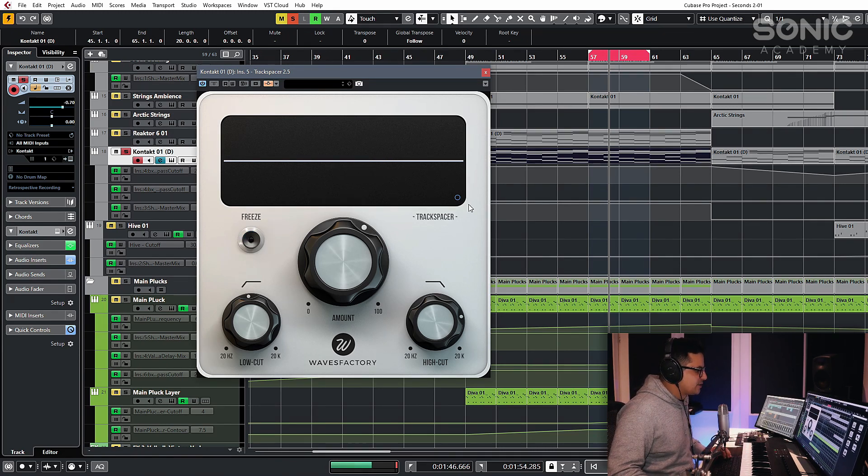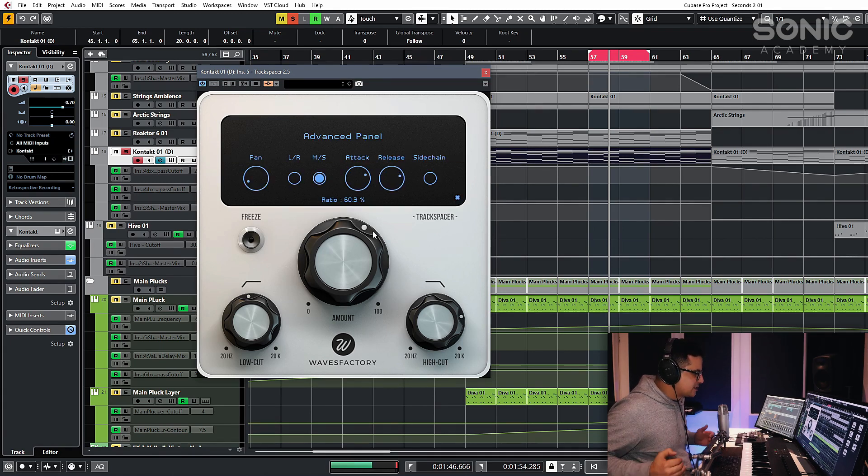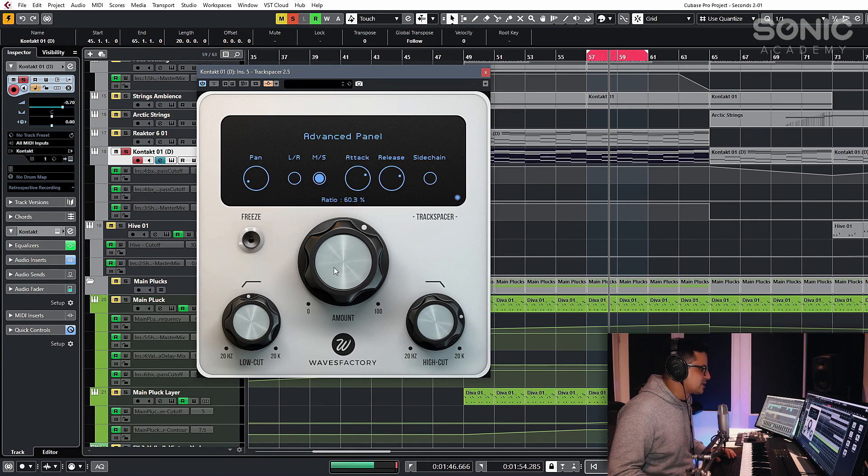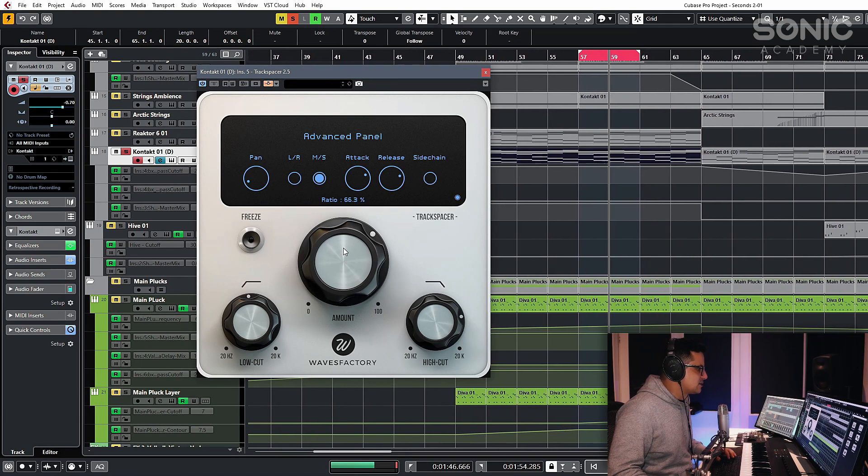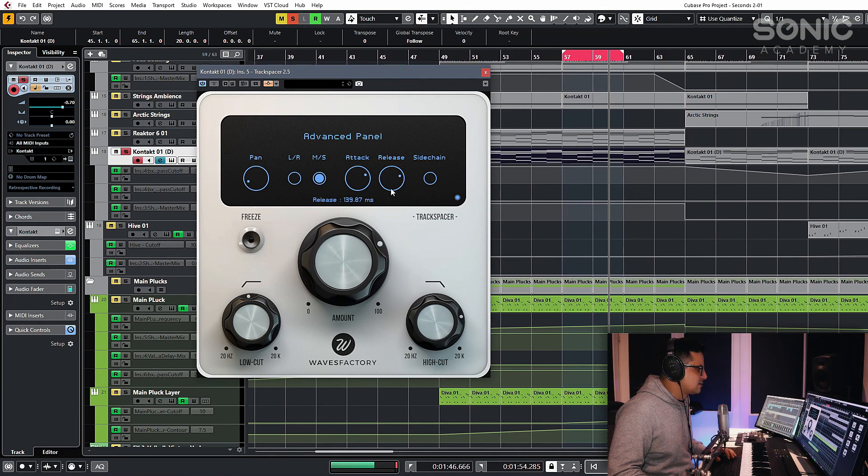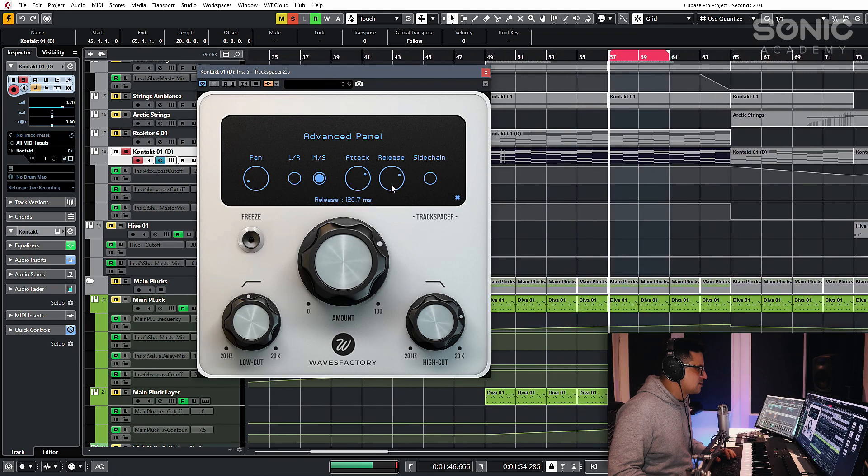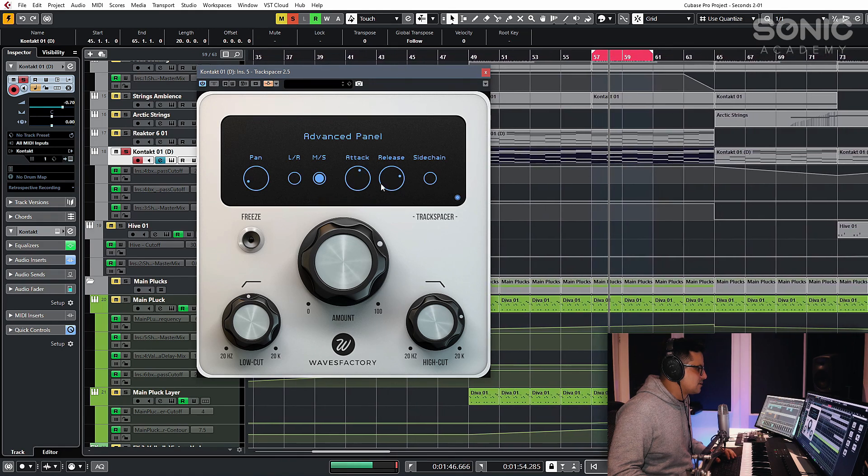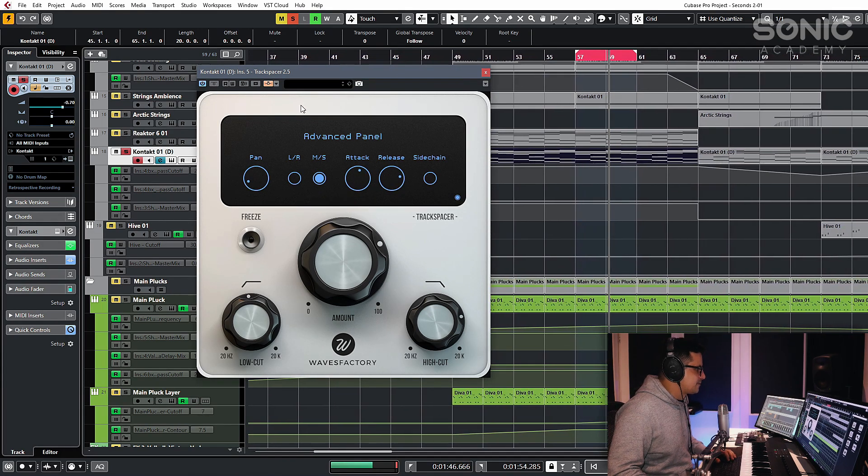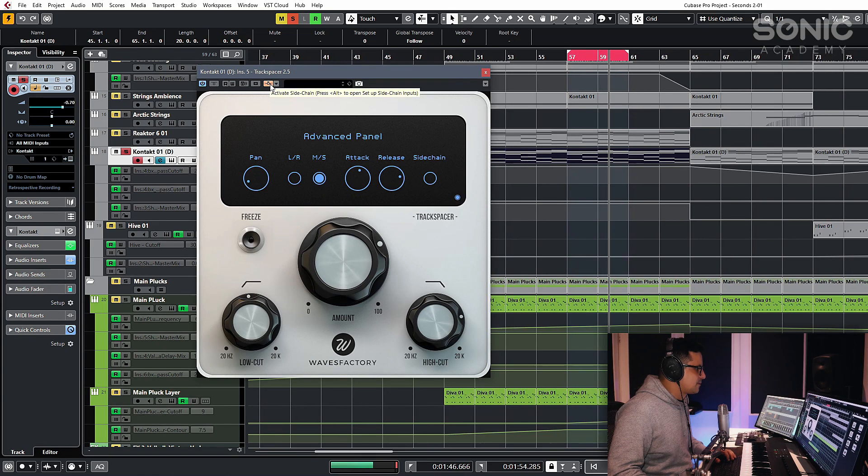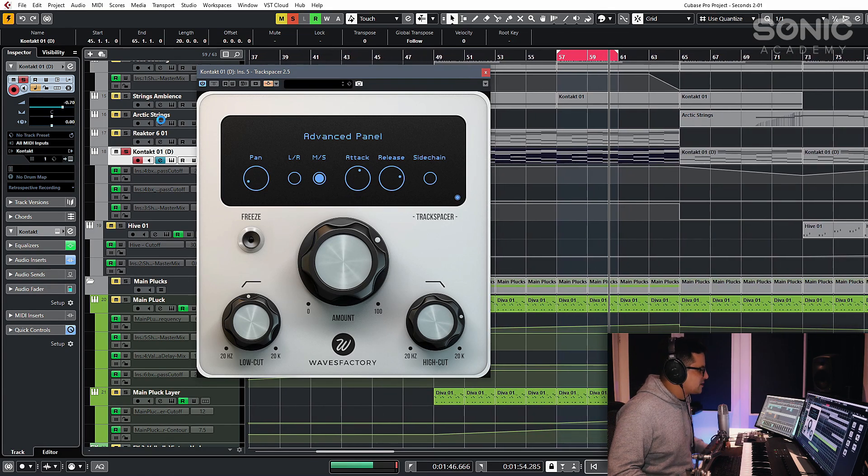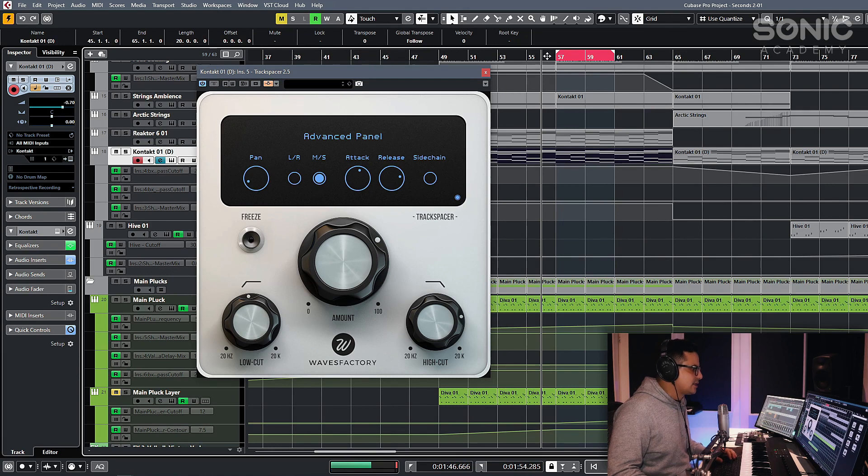Vice versa, you could also just put in a more extreme attack and release setting, which means it'll be a lot more gentle when it ducks. And let's just take a listen in context again. We'll play it back as a whole track.